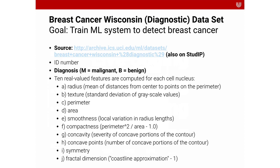And what I want you to do is to use the Breast Cancer Wisconsin diagnostic dataset to train a machine learning system to detect breast cancer. You find the source for the dataset there. It will also be available on StudIP. And the dataset has a variety of cancer cases that all have an ID and they all have a diagnosis.